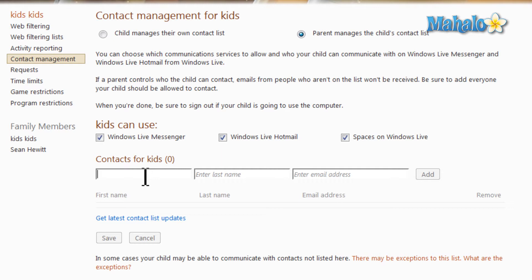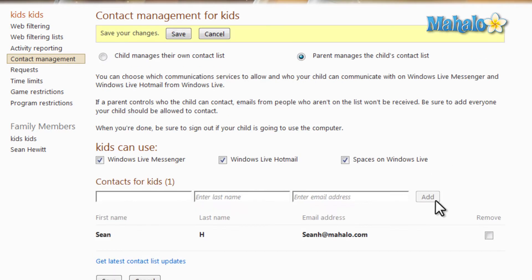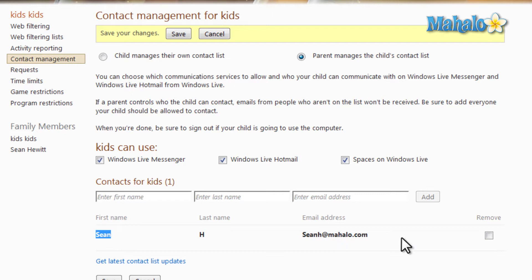If you're managing the account, you can simply add contacts by typing in the first name and the email address, then click 'Add.' Now I've been added to this account's contacts. It's just as easy to remove someone from the contact list — simply click on 'Remove.'